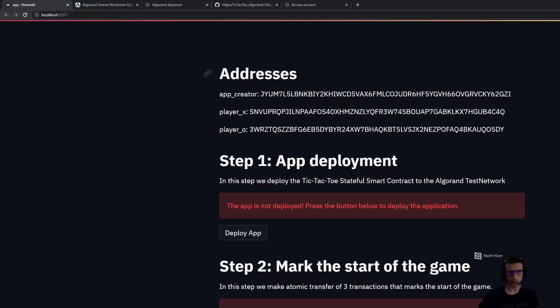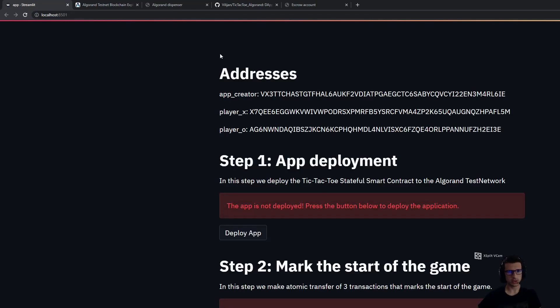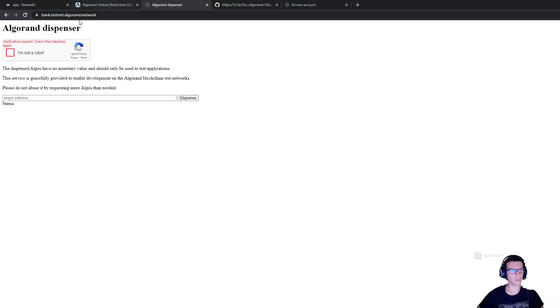I created a simple UI for this application. At the beginning, whenever I refresh this page, three accounts are created. This is the creator account, the player X account, and the player O account. In order to start, we first need to fund those accounts. We can do that via the Algorand Dispenser site.